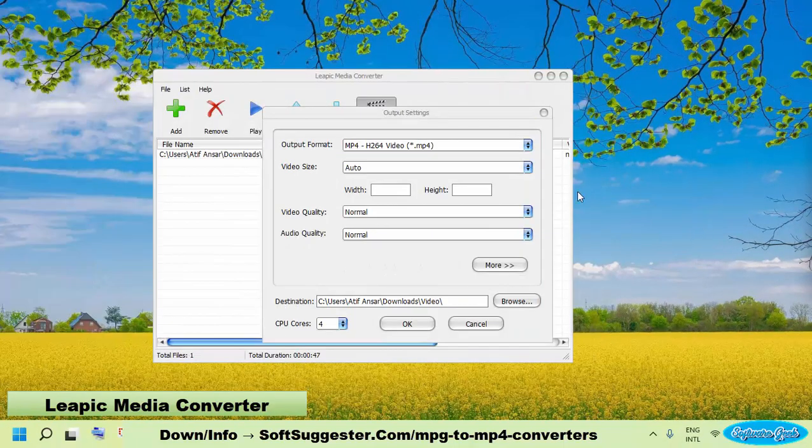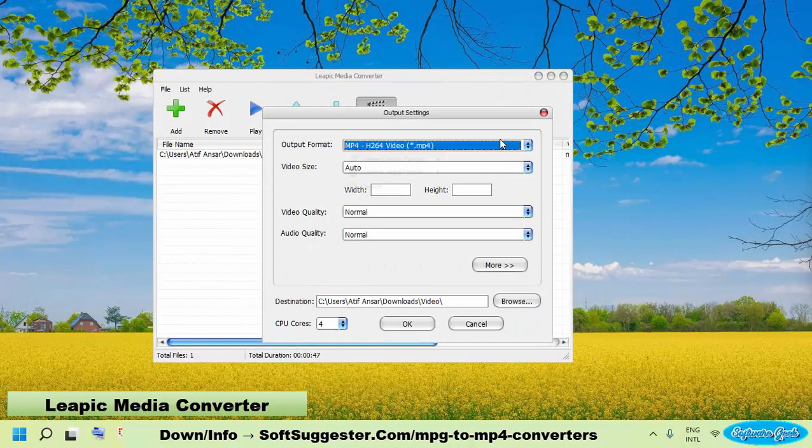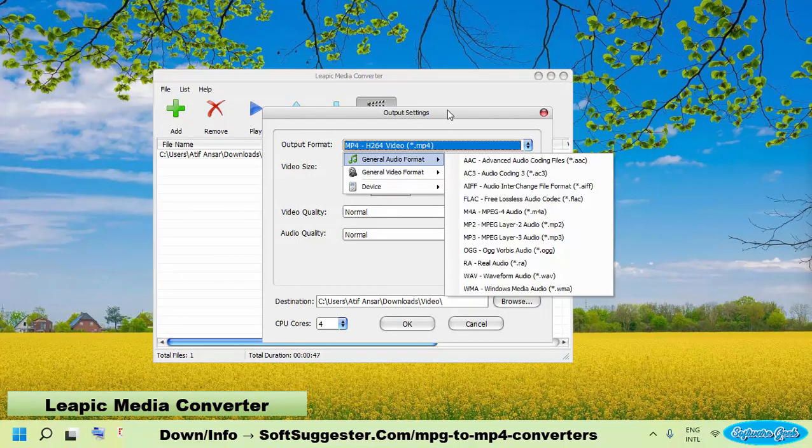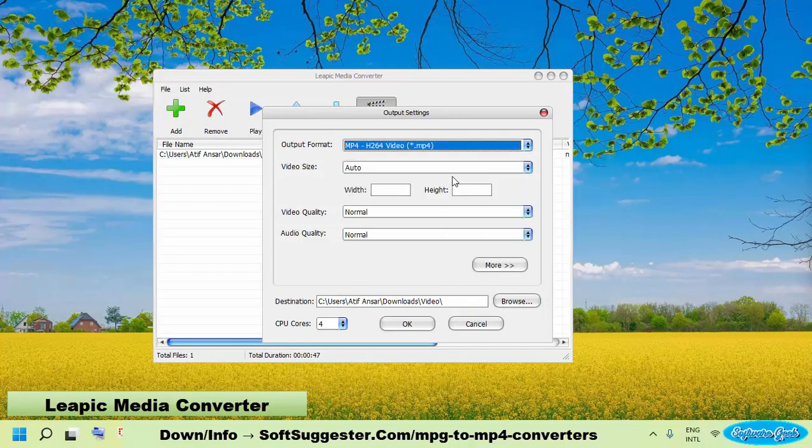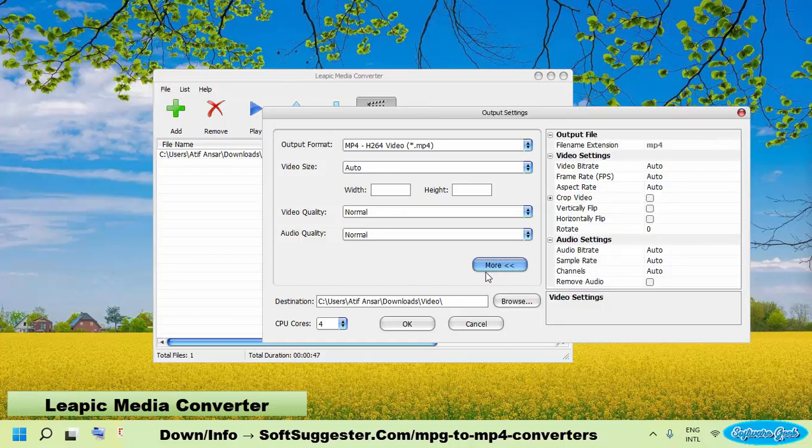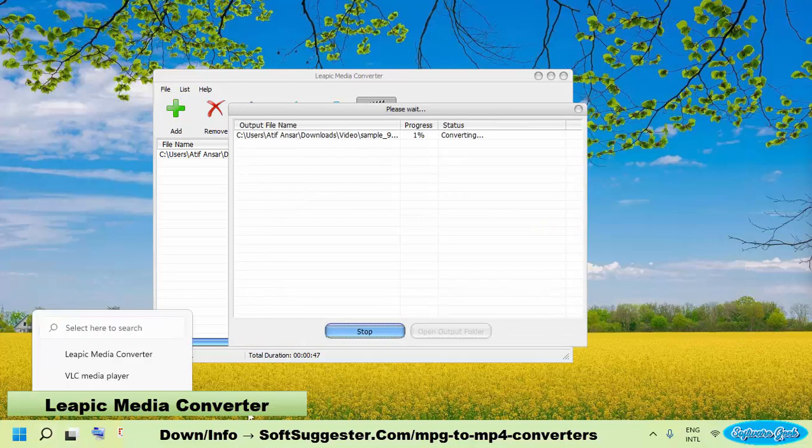Choose MP4, reduce the resolution size, frame rate, bit rate, and other parameters of output video if you wish to reduce its size, and then click OK to convert your MPG video to MP4.